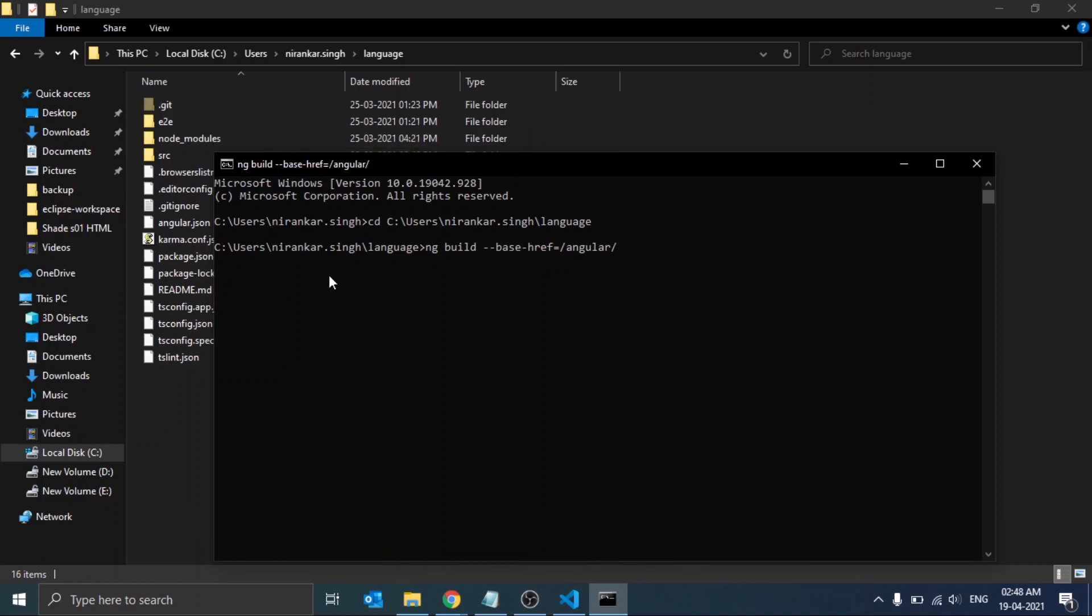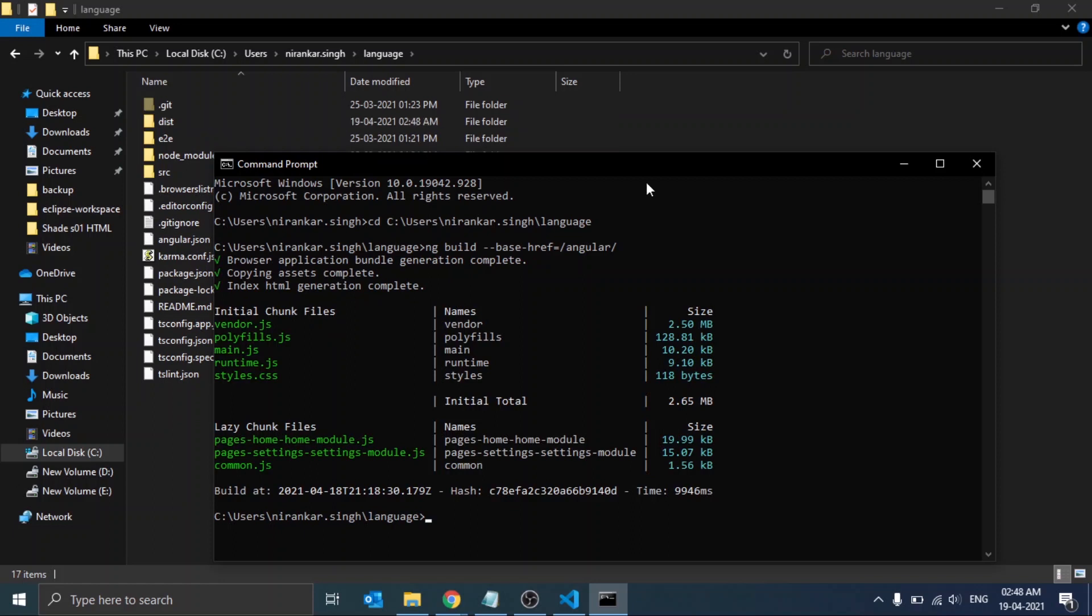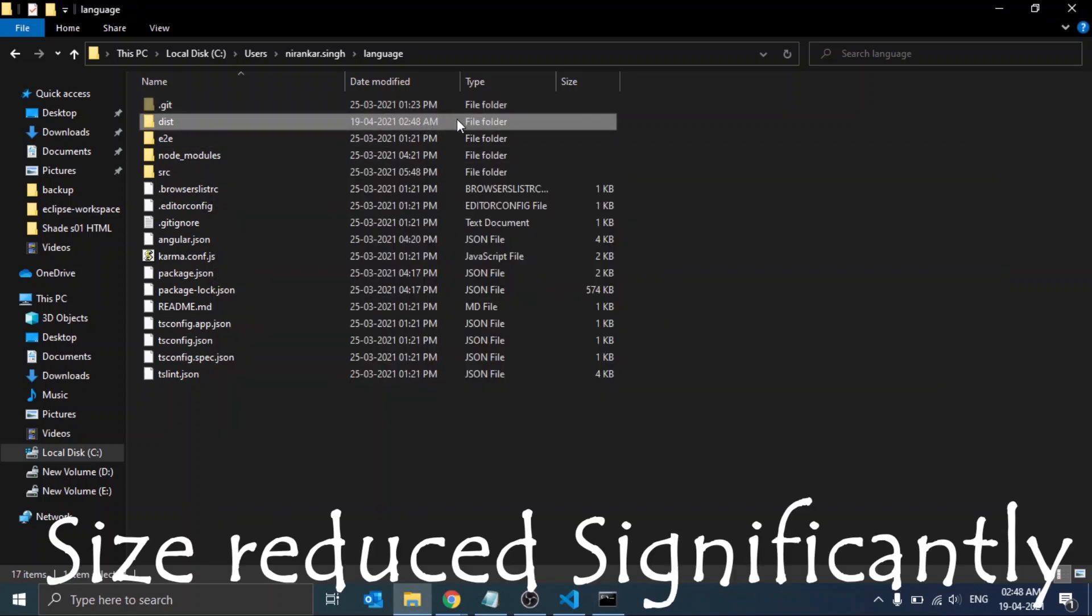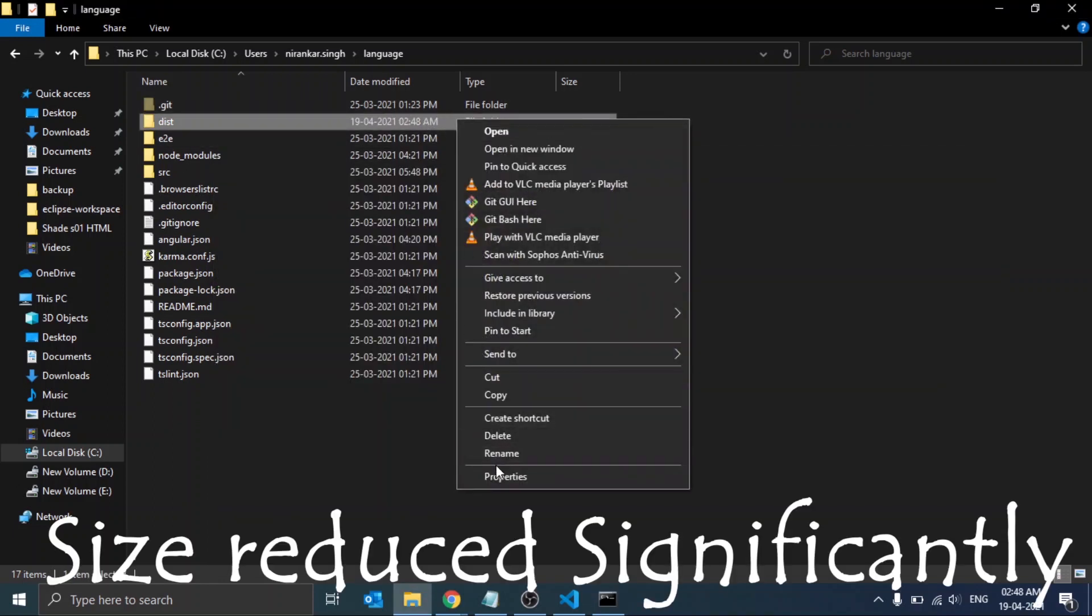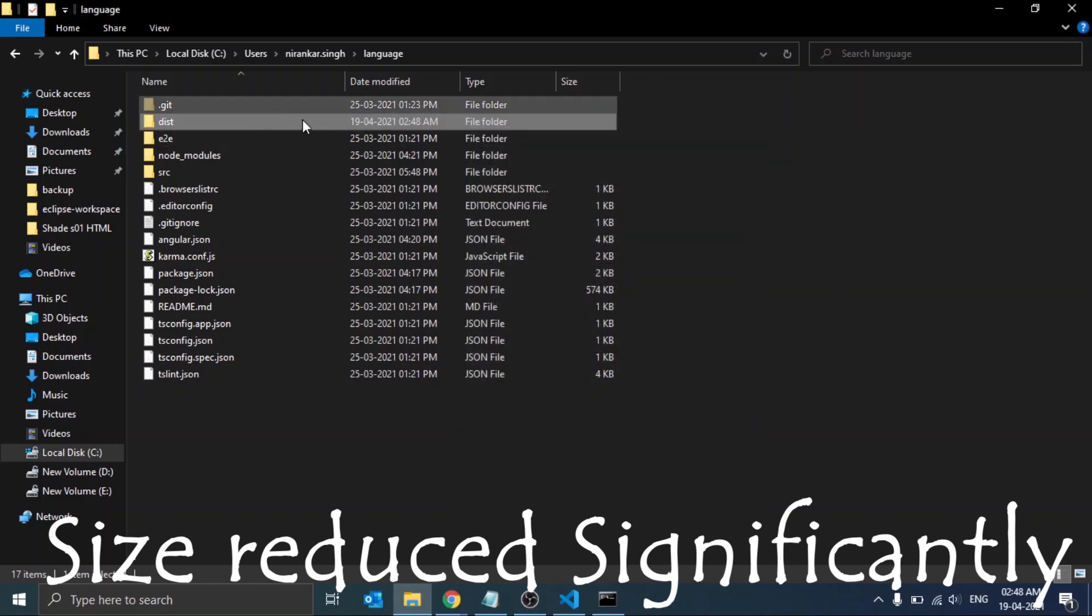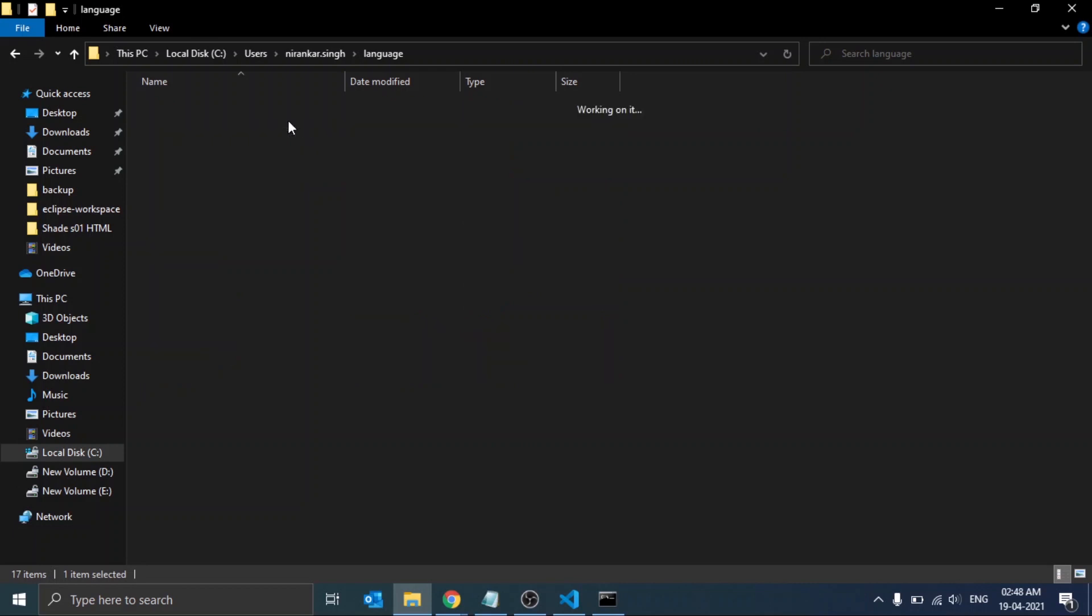This command will create a dist folder, as you can see here after the execution of this command. You can see the dist folder here. Let's see the size of our project now, and that is about 5 MB. What happened just now?